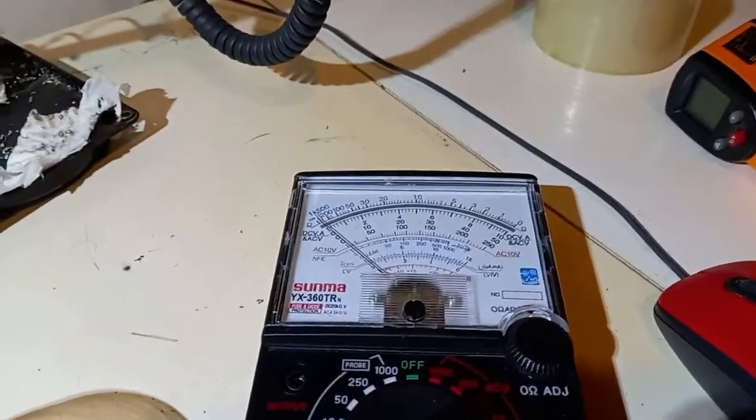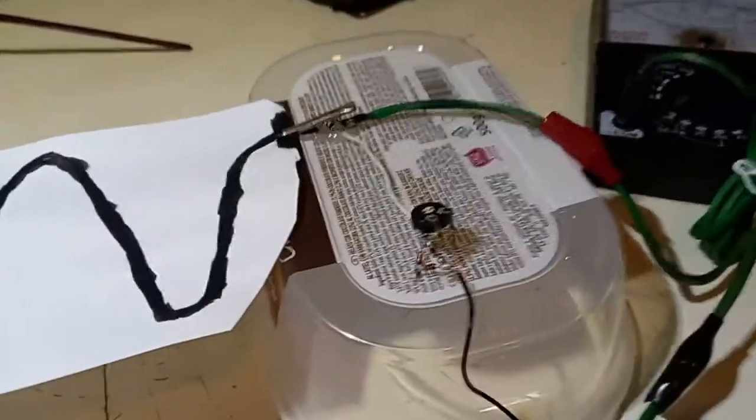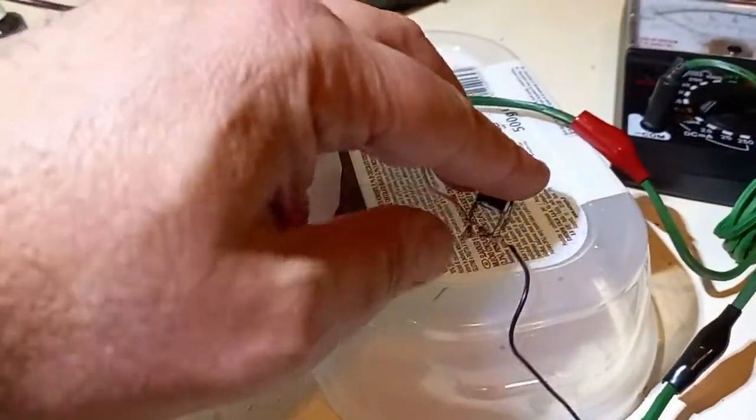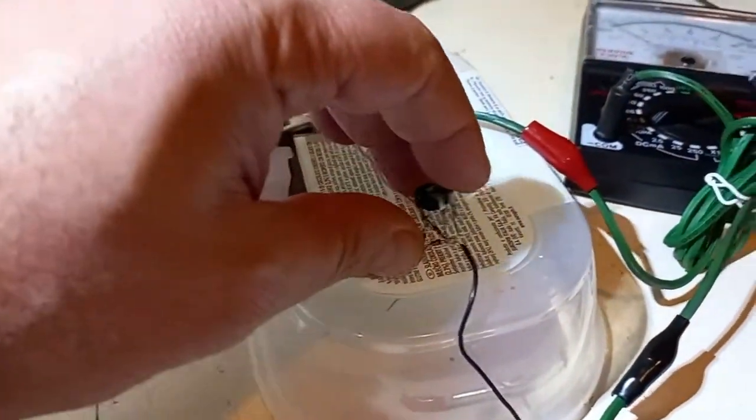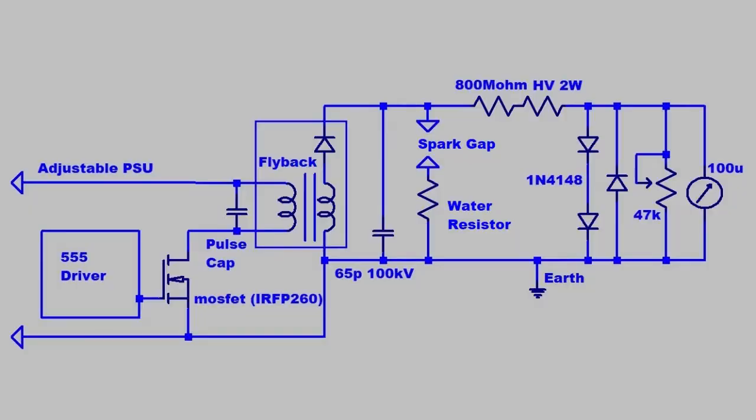Also some protection diodes in parallel of the meter. This is the schematic or half block diagram of what's on the bench.